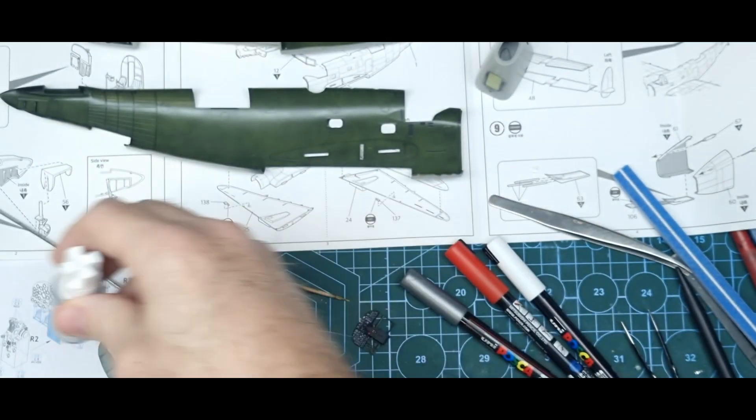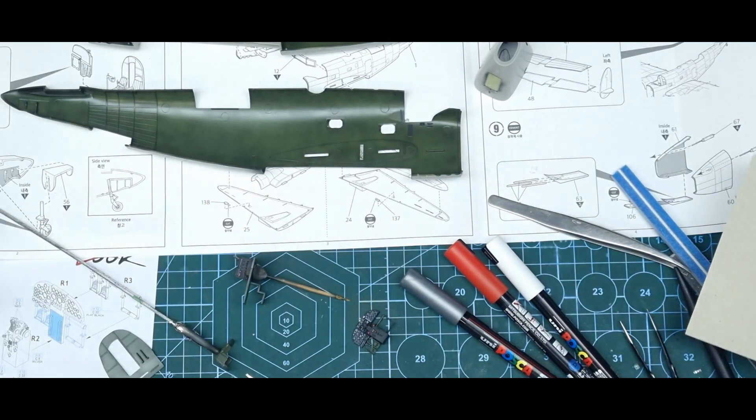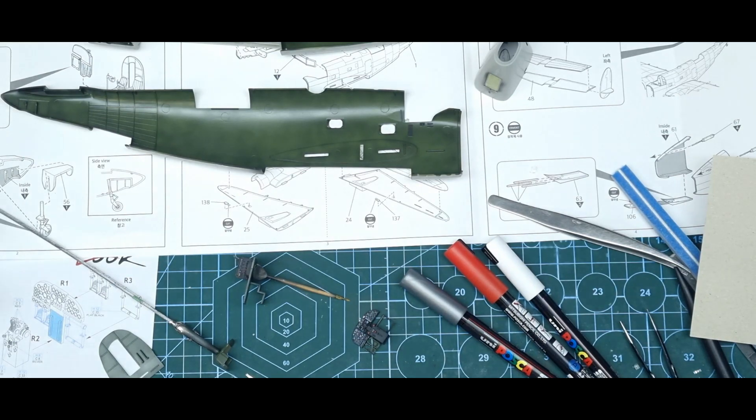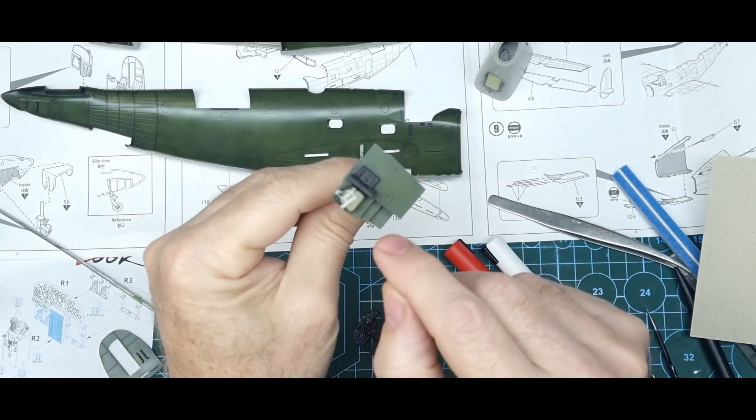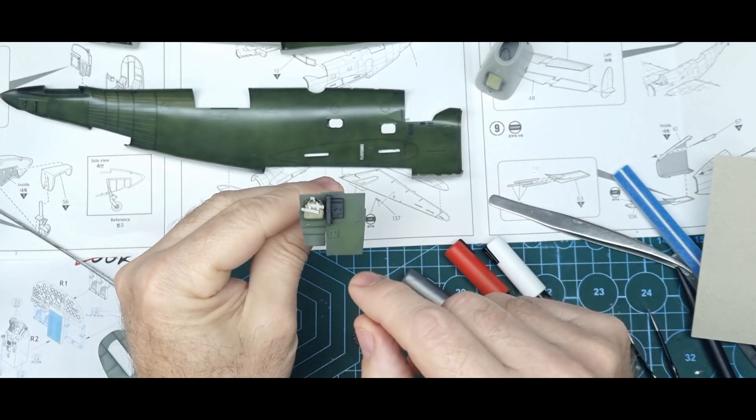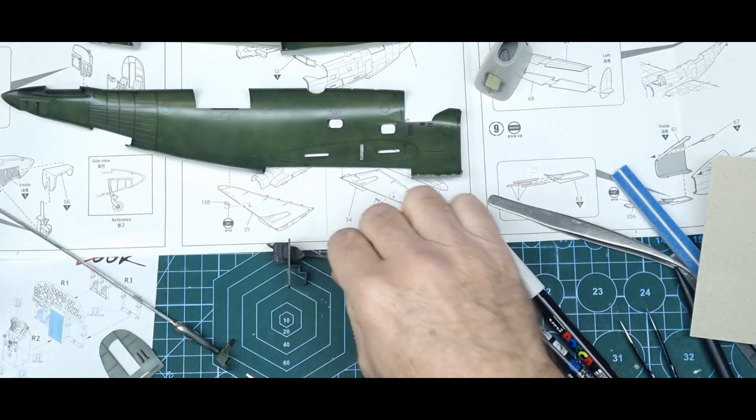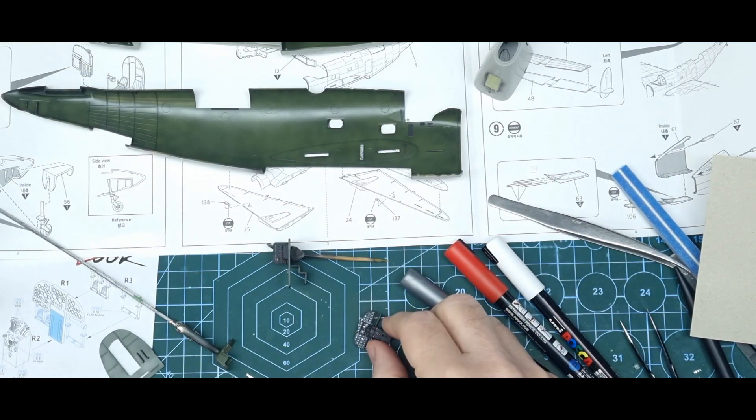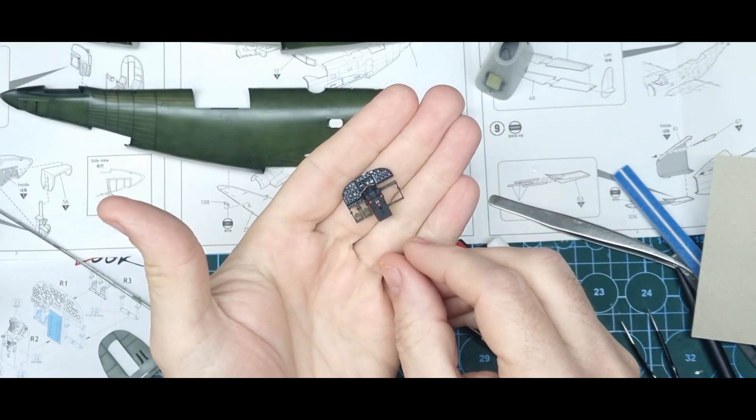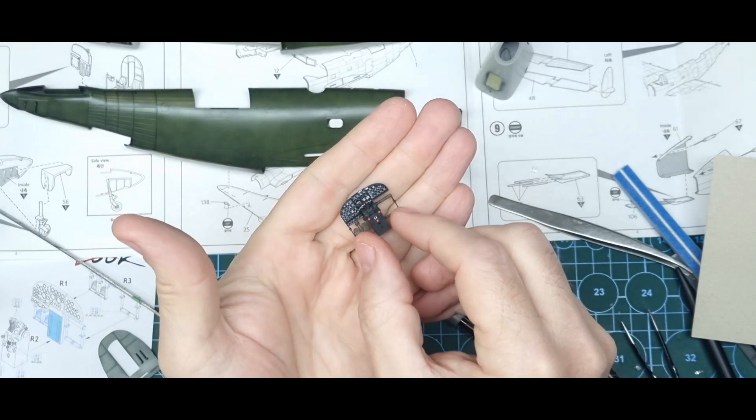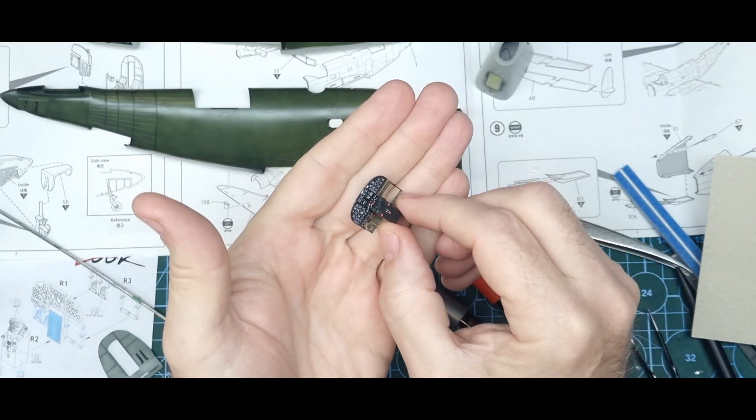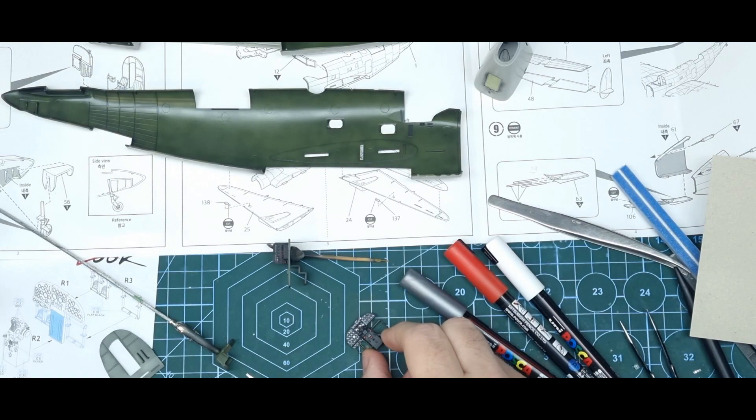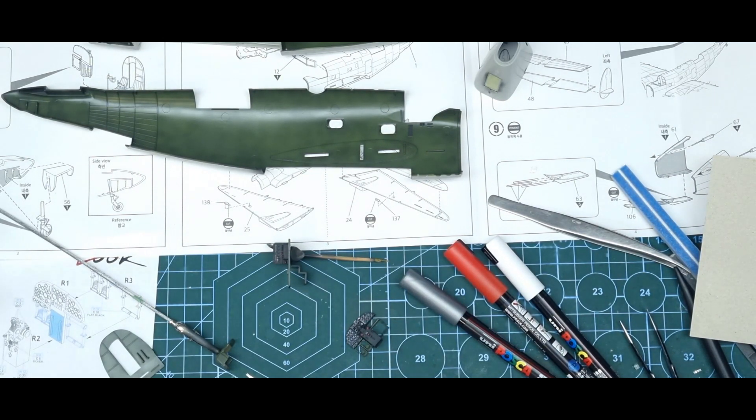That's just the color I prefer - obviously everyone uses whatever they like, but this just works for me. So I'll dry brush the steps, a bit of the floor in front of the seats and those foot pedals, and a bit on that box unit on the front.